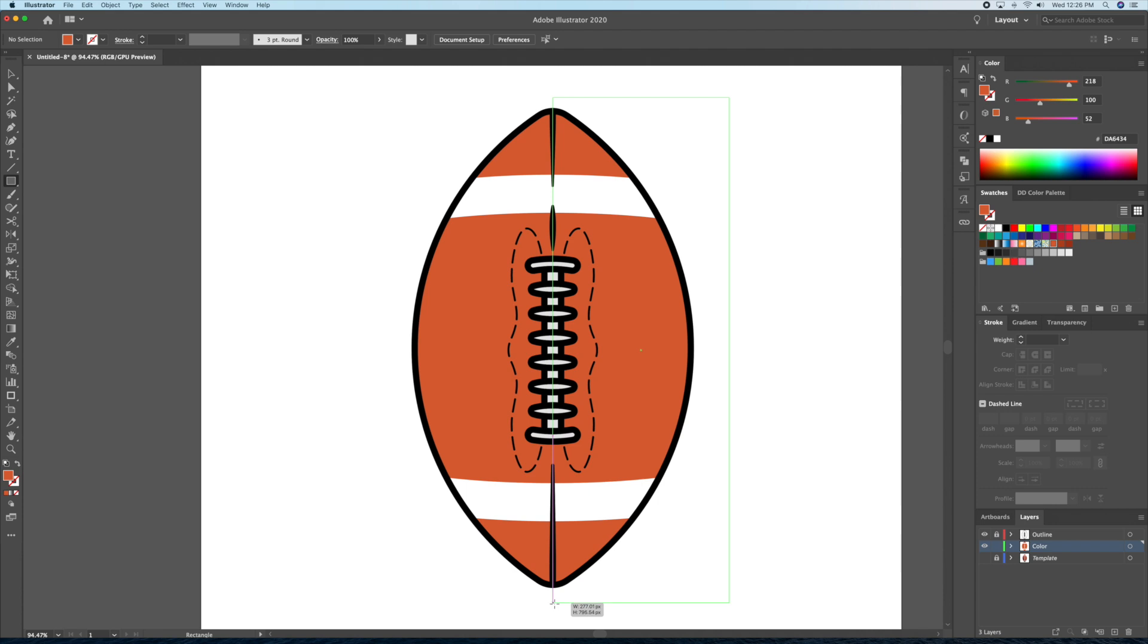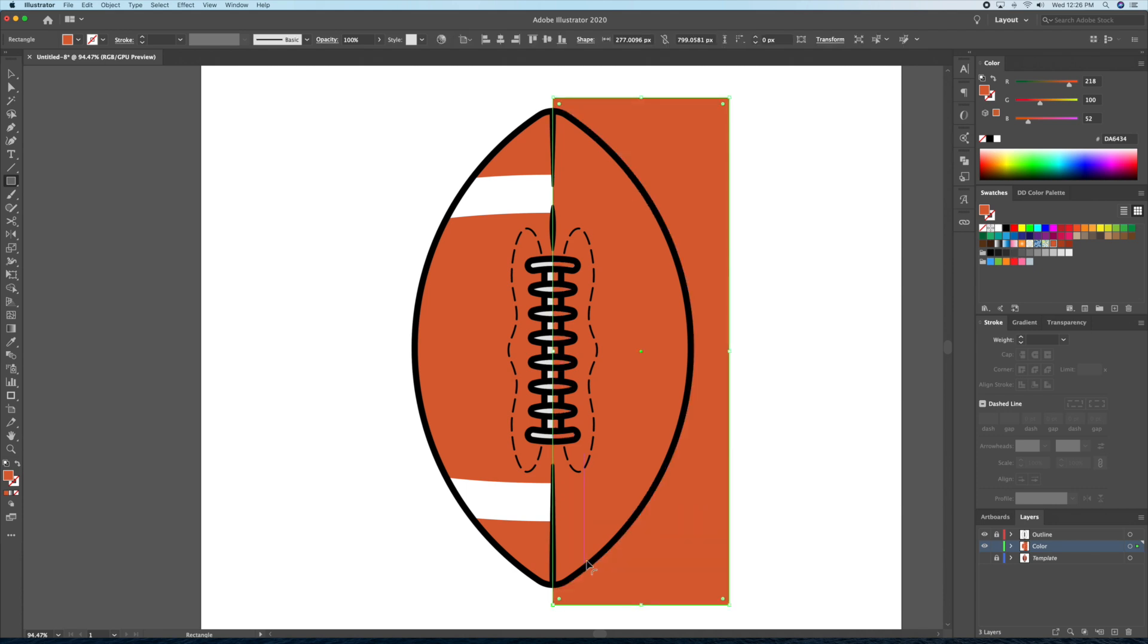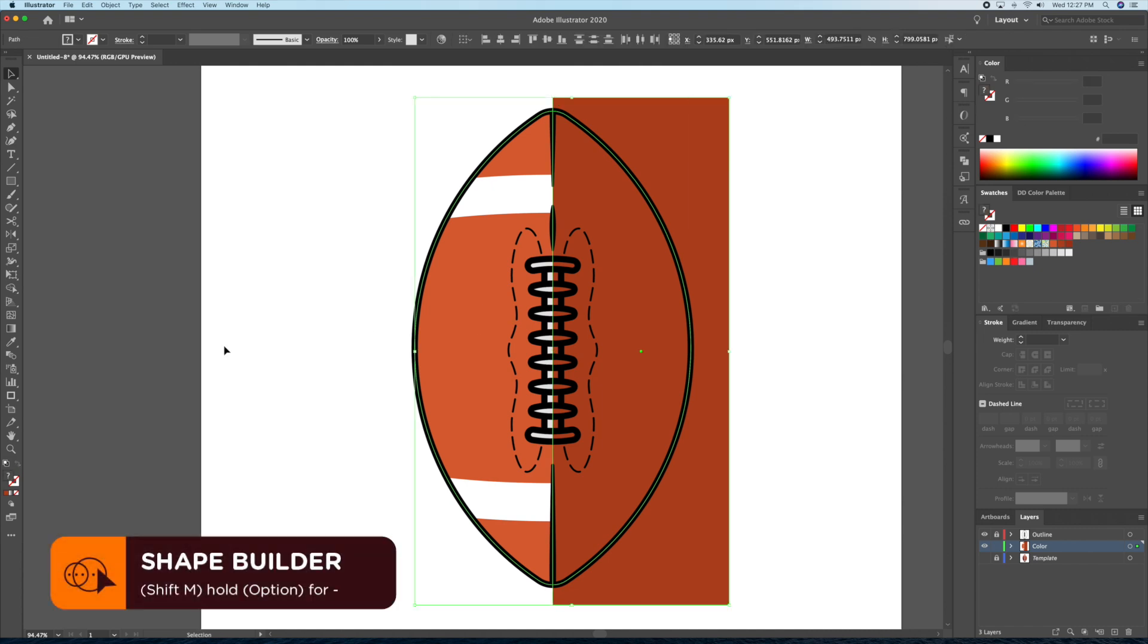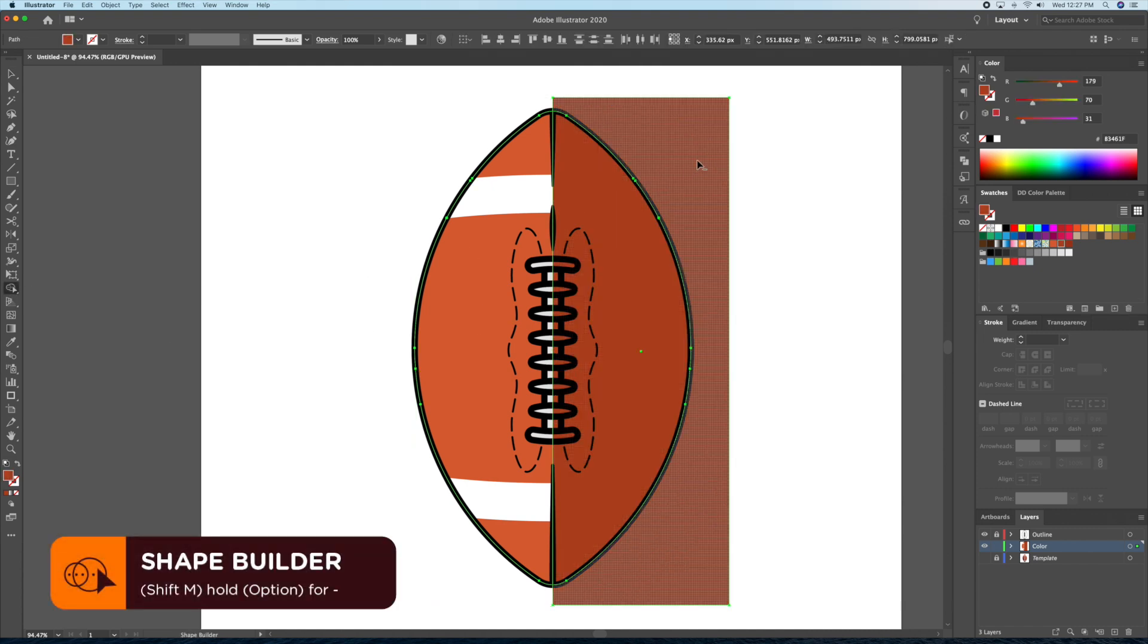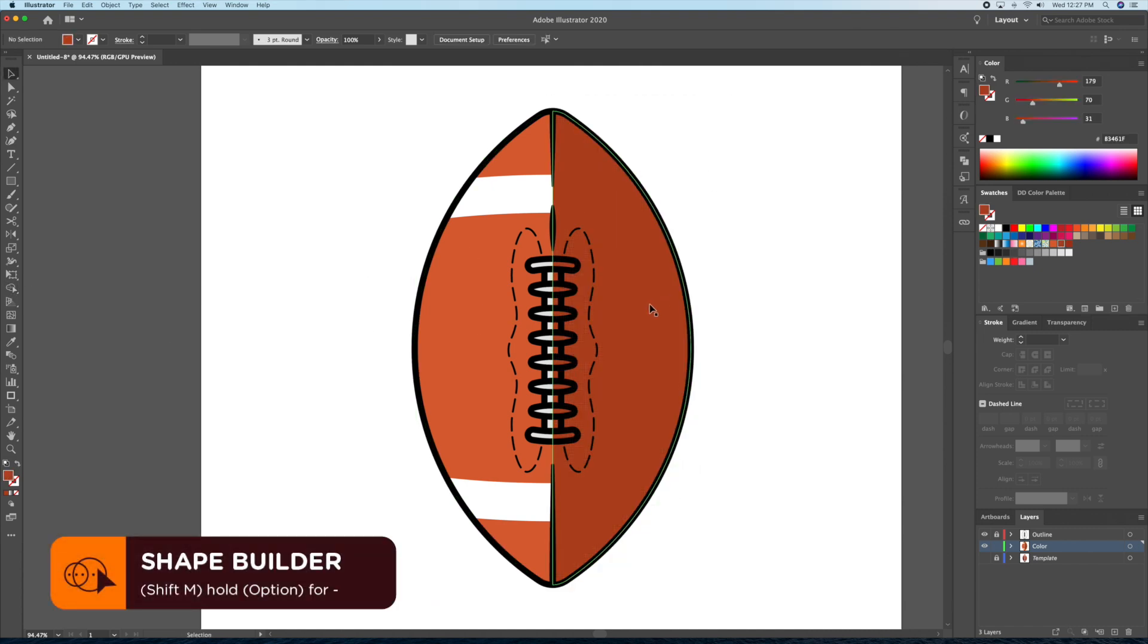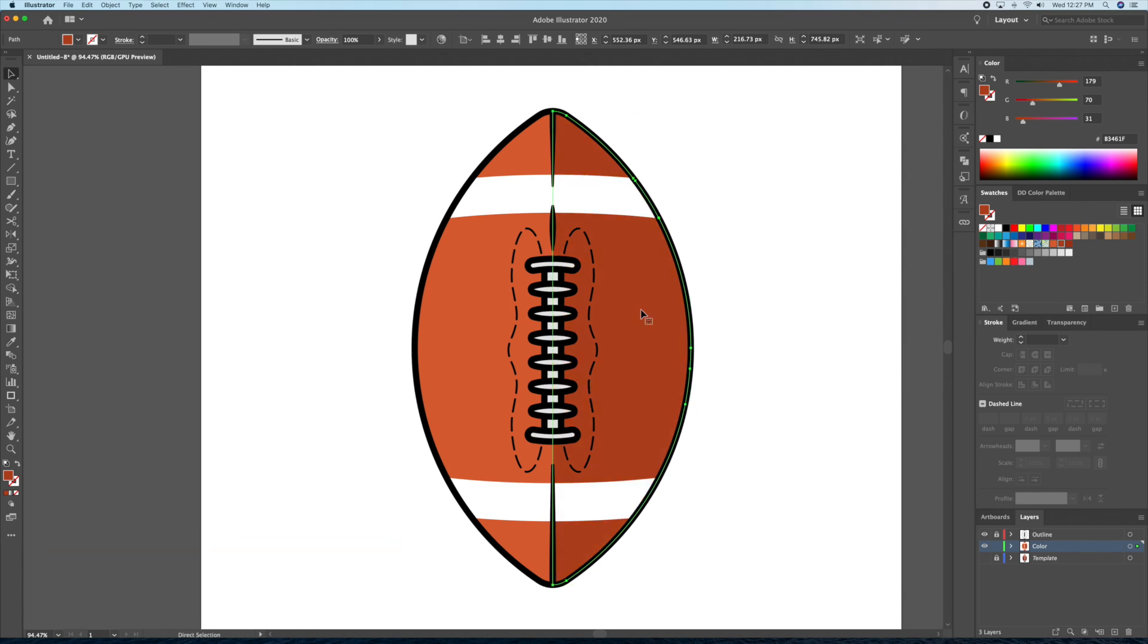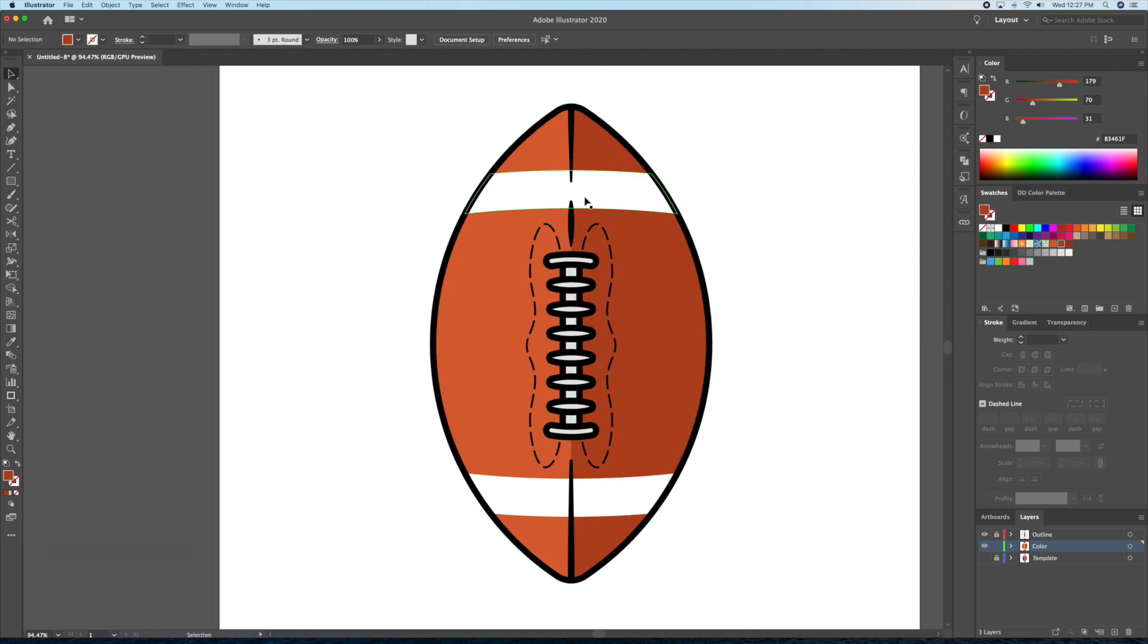Let's create a rectangle that cuts off at the center of the ball and color it a dark brown. Then, I'll select the rectangle and the football shape. Bring up the shape builder tool and delete the excess shape. I'll then send the shadow behind our lines.